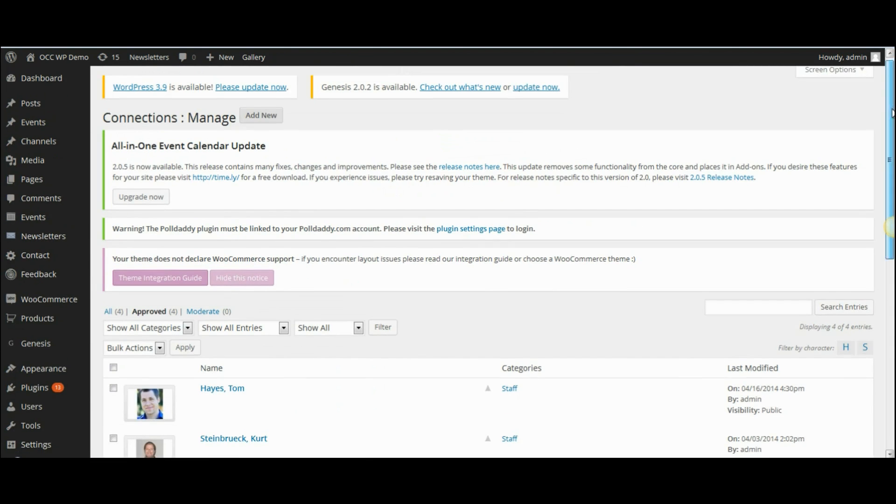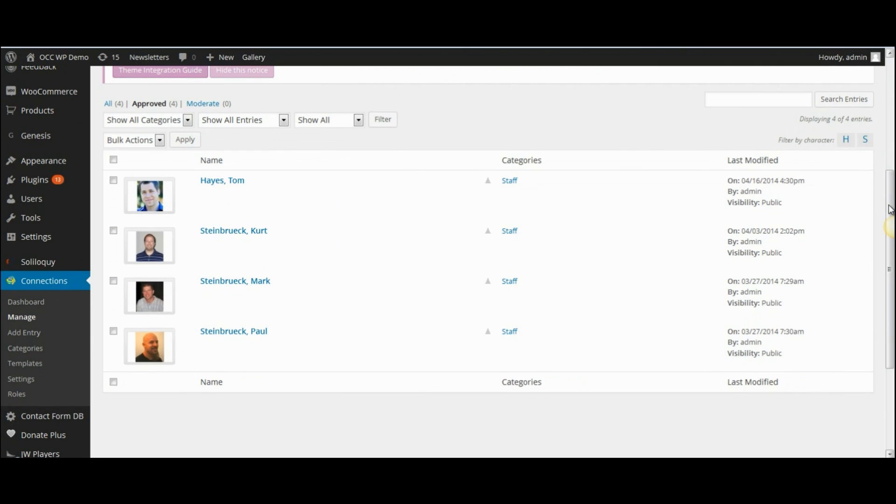This will bring a listing of all of the staff members that you have listed in your staff directory.